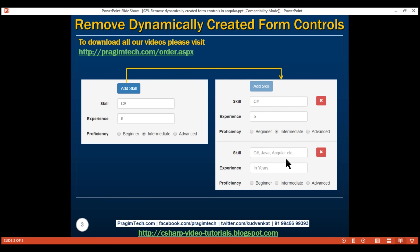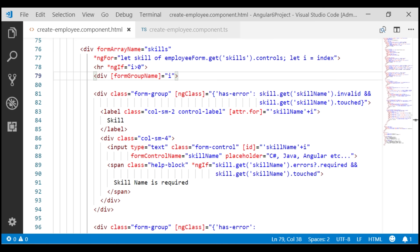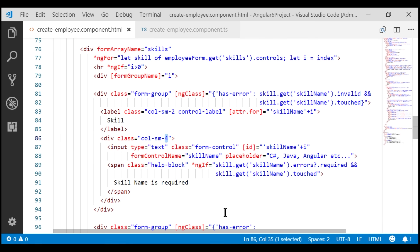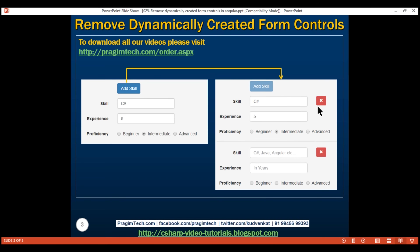Let's look at the HTML required to include this delete icon. This is our create employee component view template and here is our skill name form control HTML. Remember, the Bootstrap grid system is based on 12 columns. The skill name form control label is present within the first two columns, the input element itself is in the next four columns, which means we are left with another six columns. We are going to place this delete icon in those six columns.